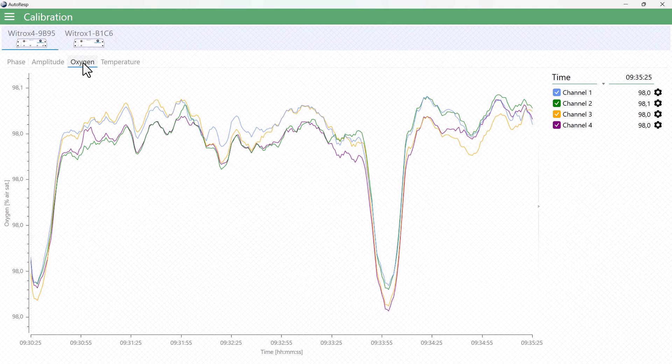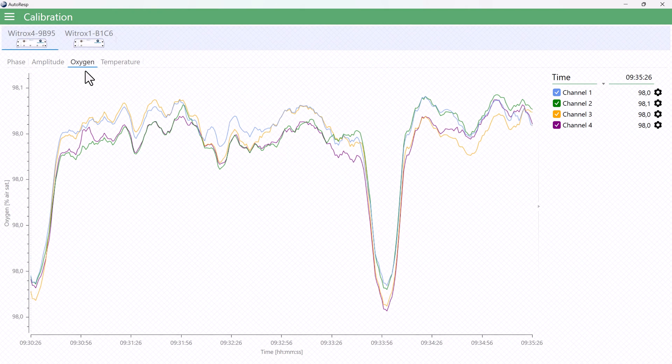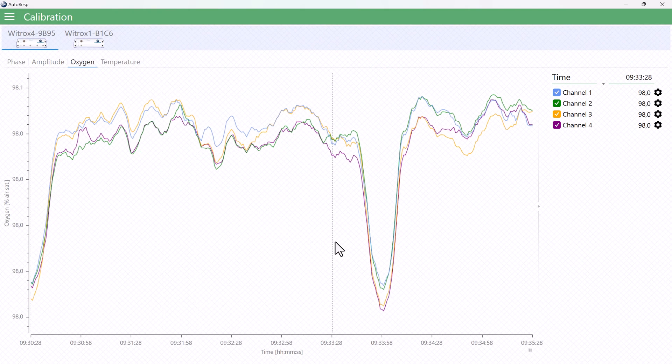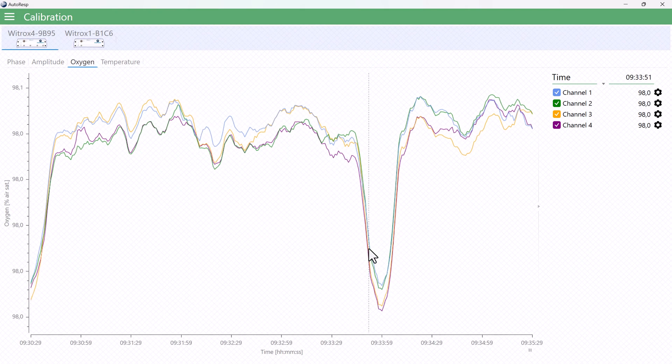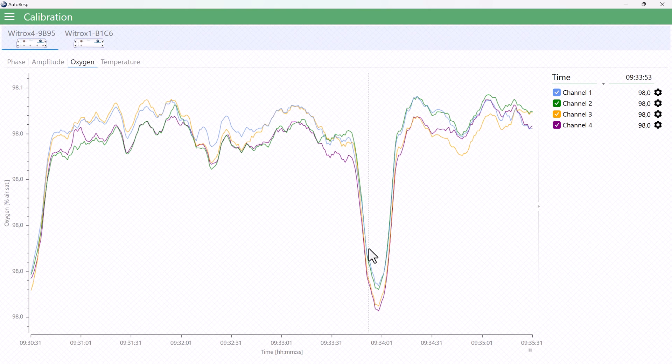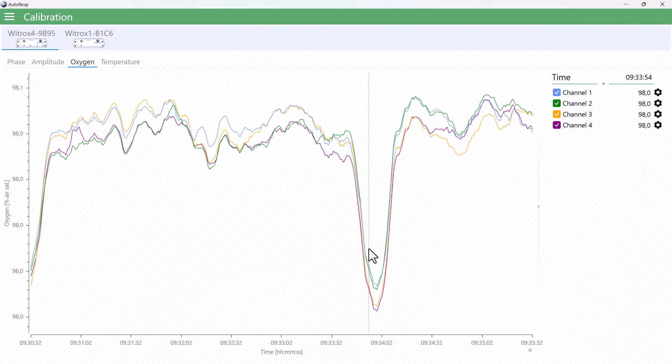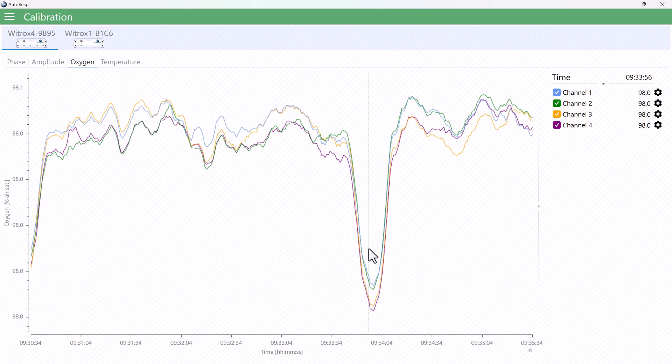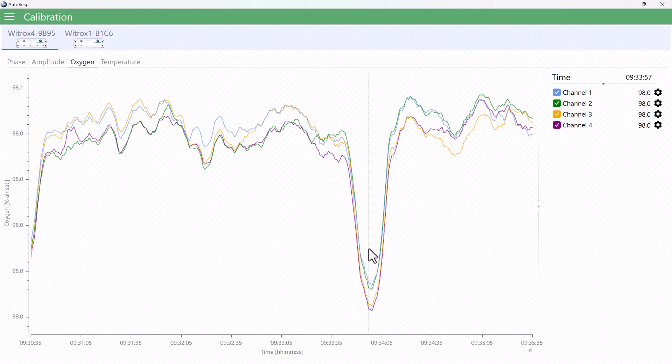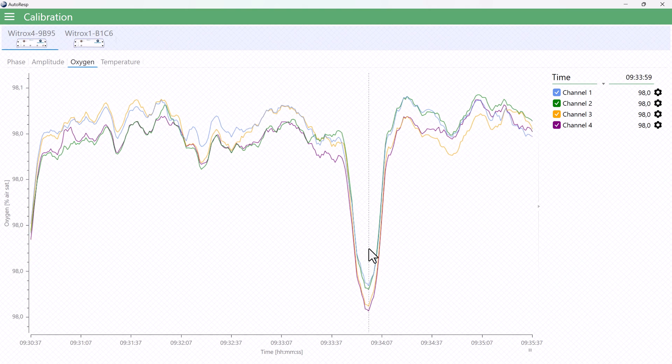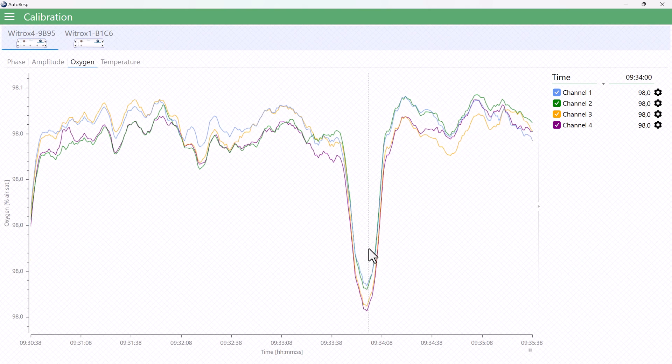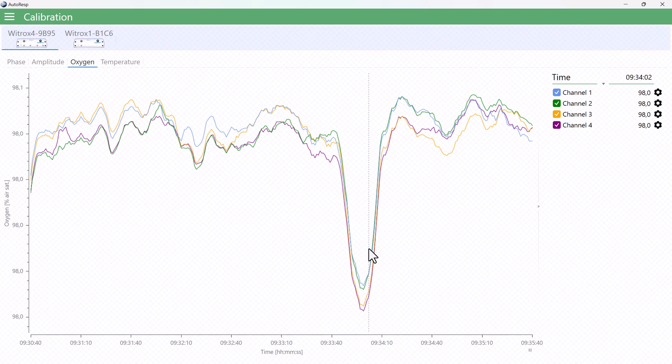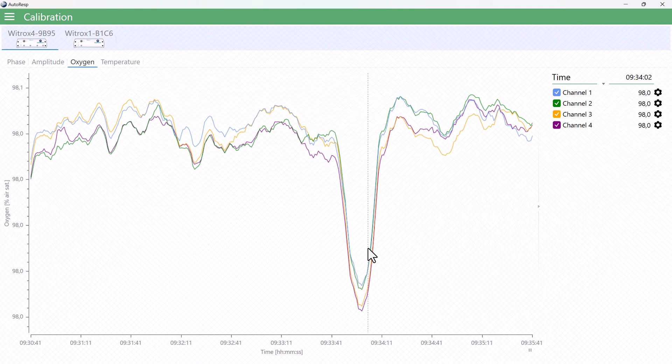The oxygen graph shows the real-time oxygen value read by the Vitrox, but the value you see here is dependent on the calibration settings, so if you haven't performed a two-point calibration, you might see some strange data. We will get to the actual calibration in a moment.